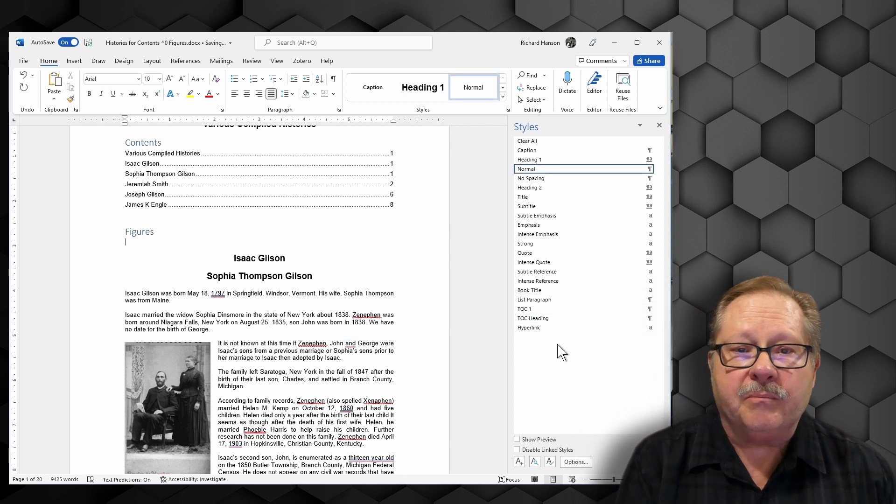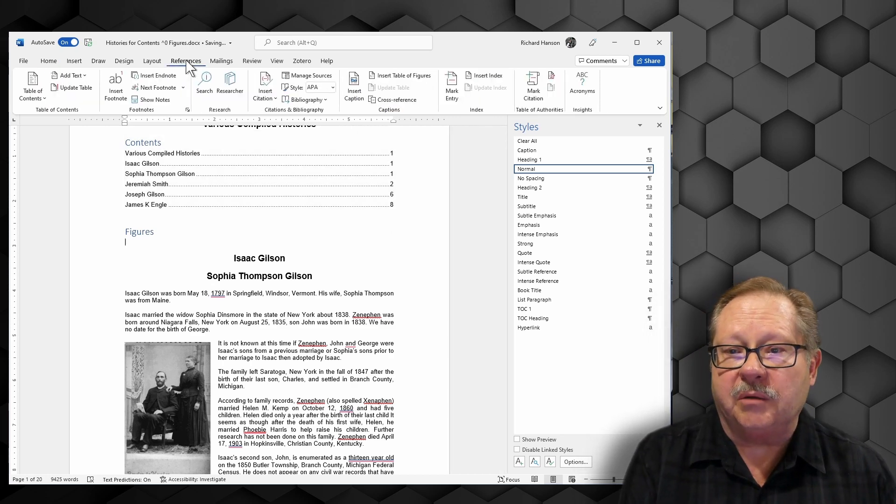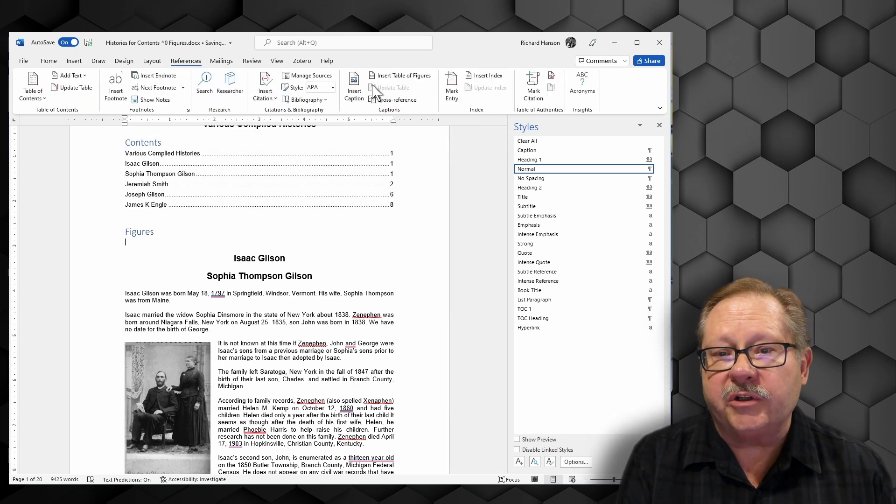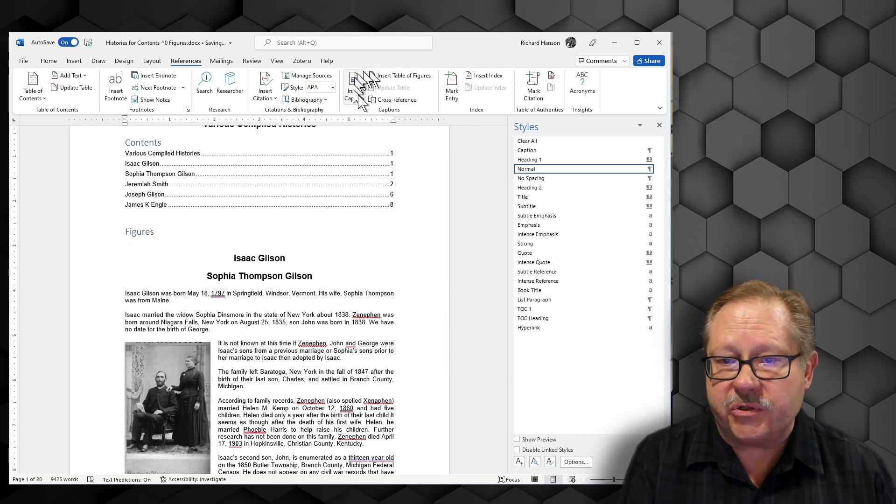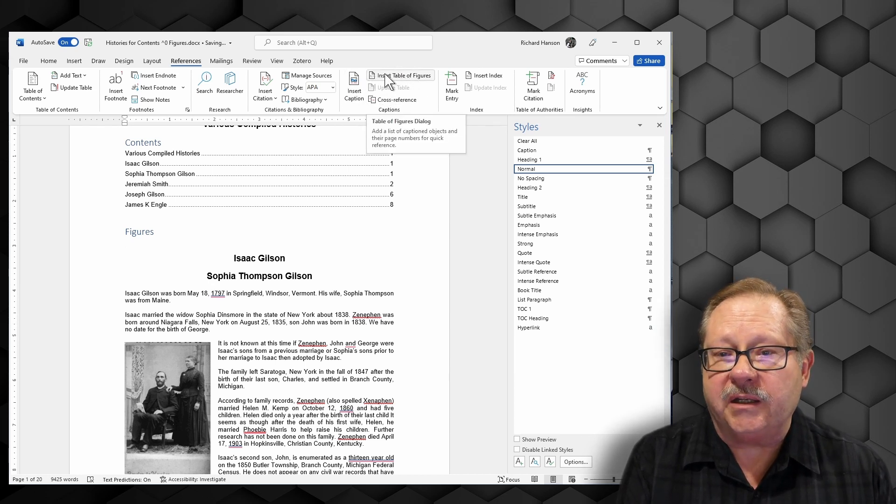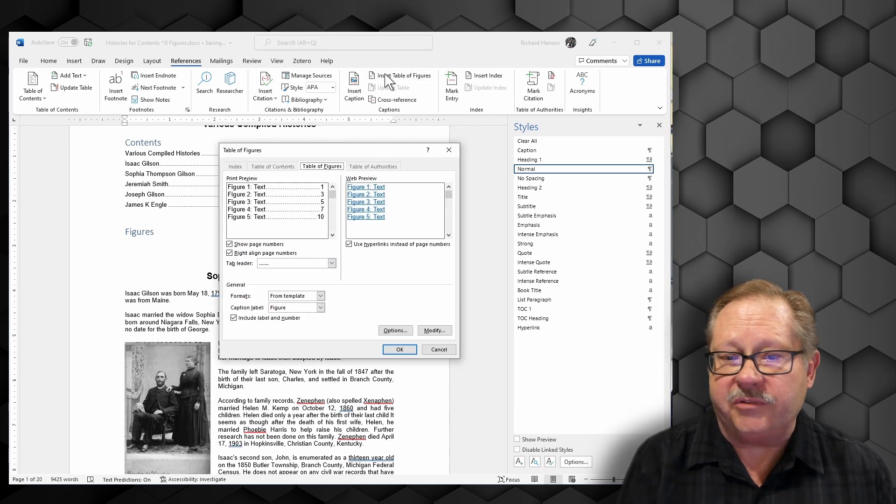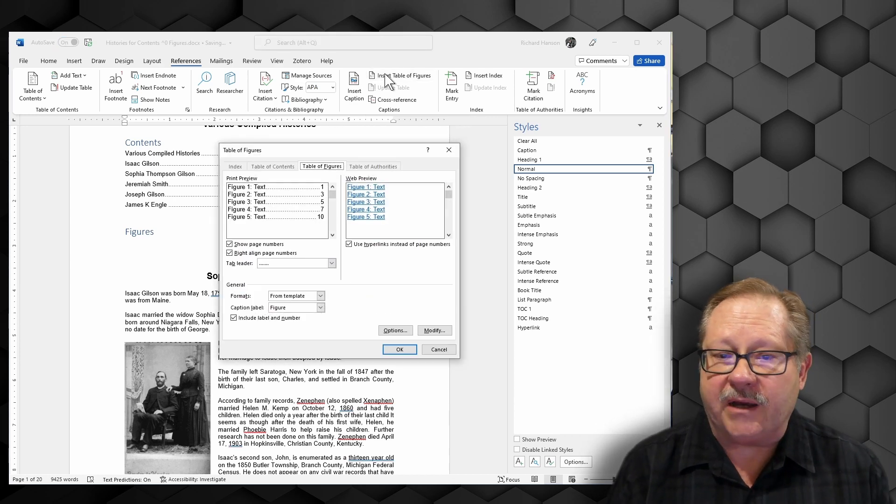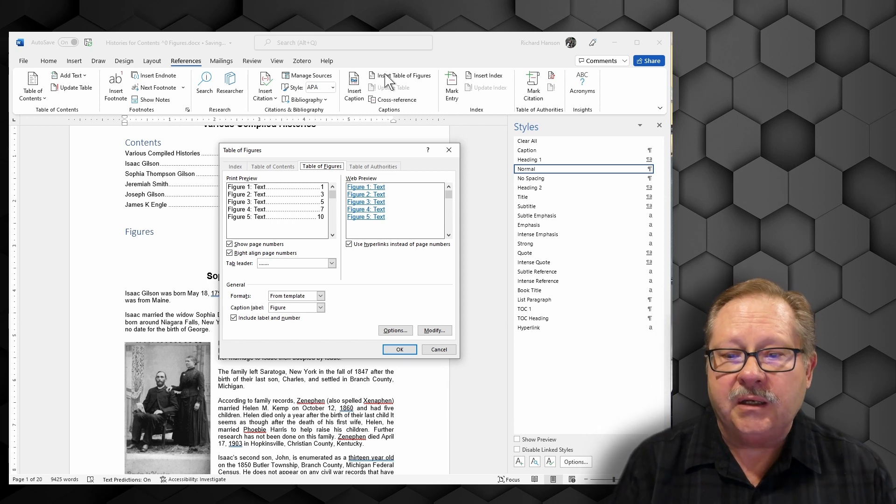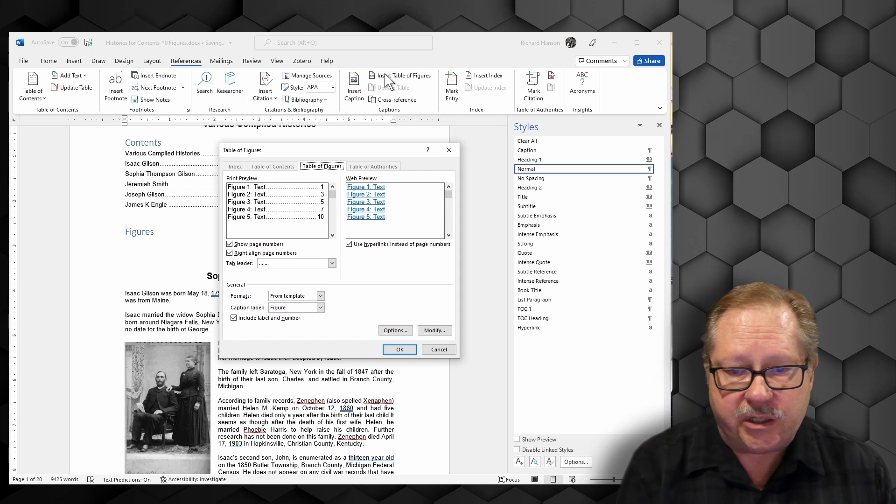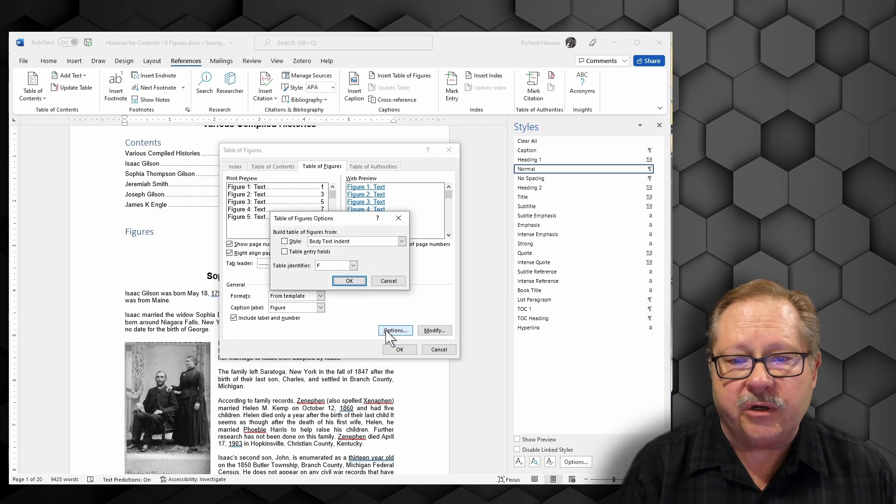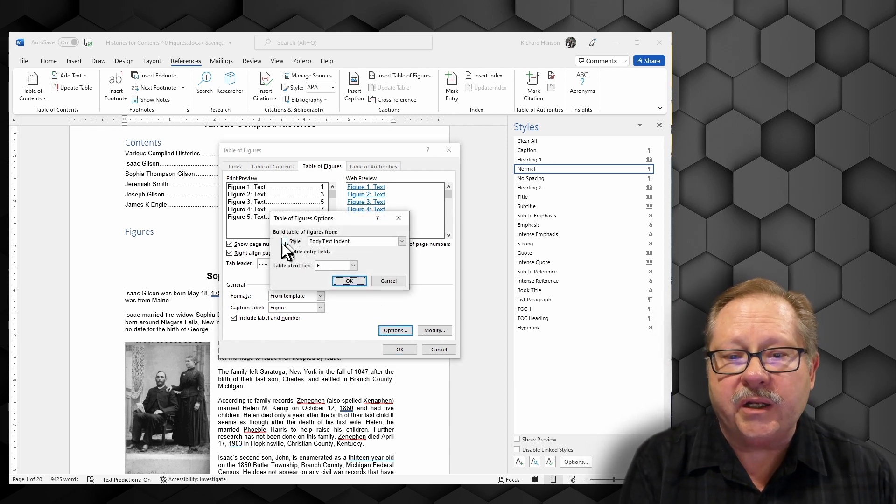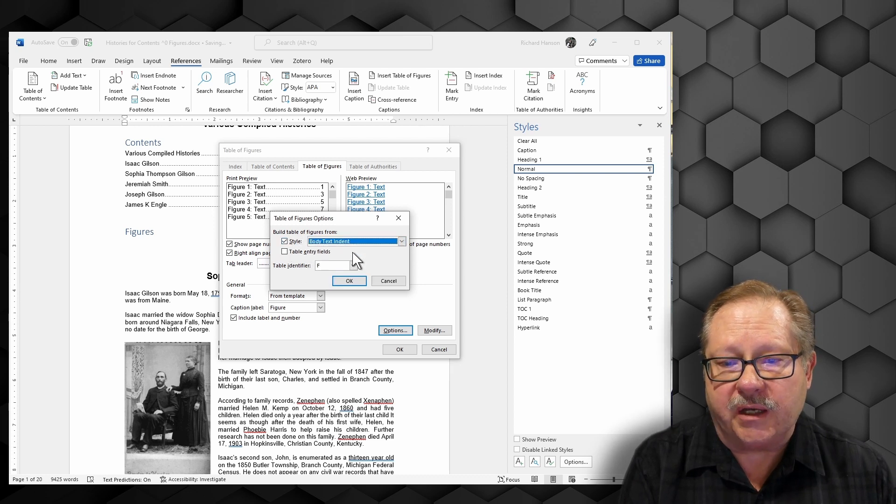Now it is also on the references tab above here, but it is over here under the captions group. If I insert table of figures here, it'll show me the kind of layout that it's going to find and put into my document. There's a couple options that I need to check. First, I'm going to check the options here, and the style I want it to pick up is the caption style.